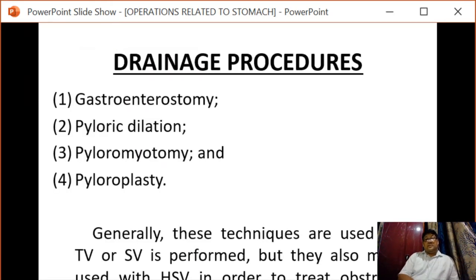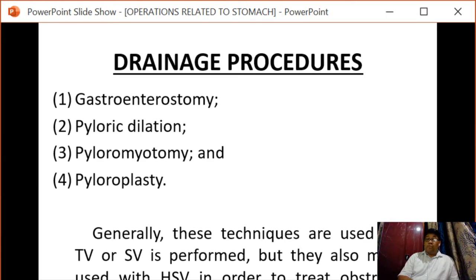Next is the drainage procedure. Drainage procedures include pyloric dilatation, gastroenterostomy, pyloromyotomy, and pyloroplasty. Pyloric dilatation can be done via an open approach, via endoscopy, or via balloon dilatation.